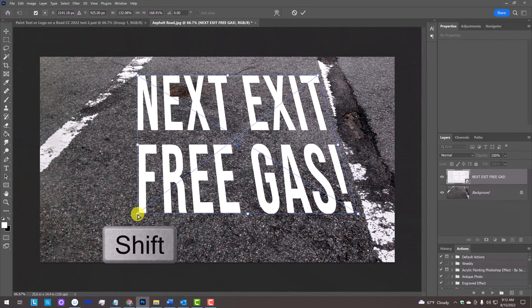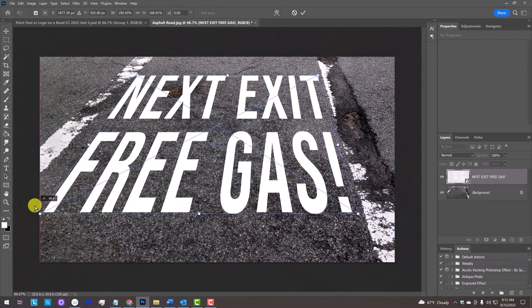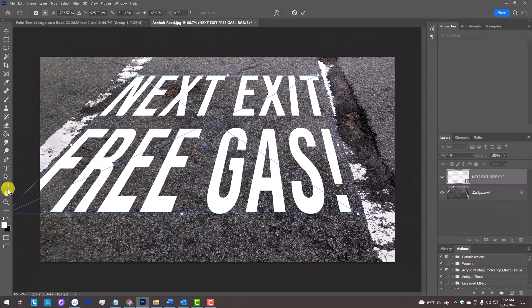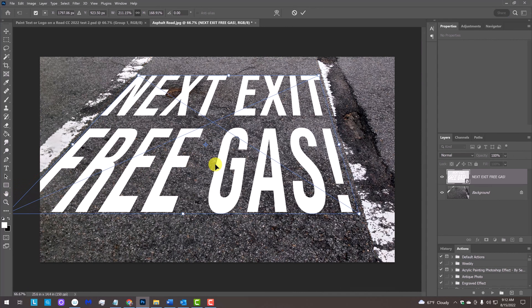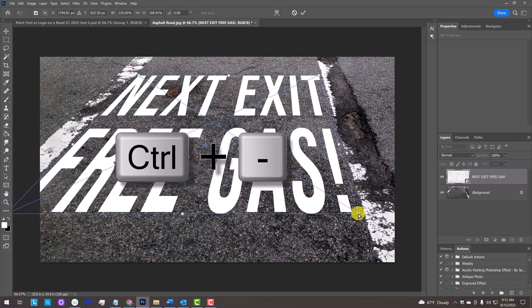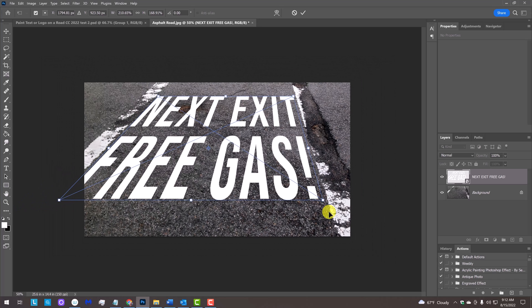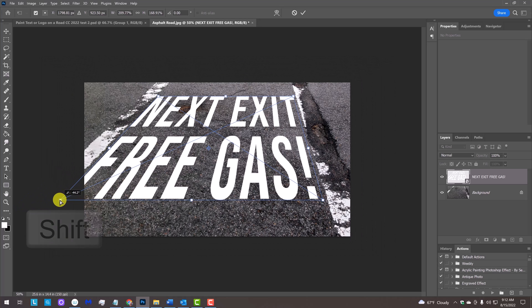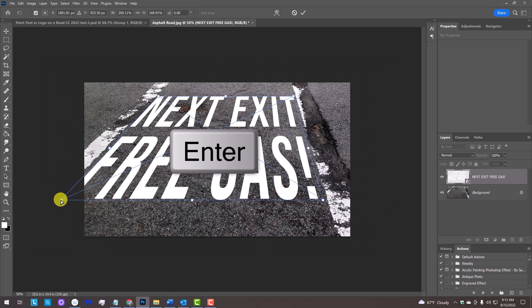Essentially, we want the bounding box of the Transform tool to be aligned with the perspective of the white markings. To make more room on our canvas, press Ctrl or Command and the minus key on our keyboard. Once we're happy with its perspective, press Enter or Return.